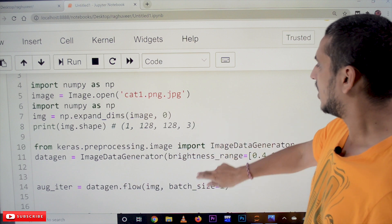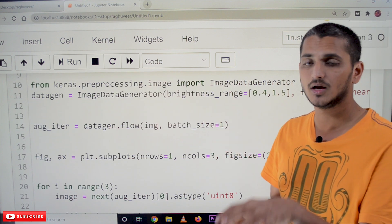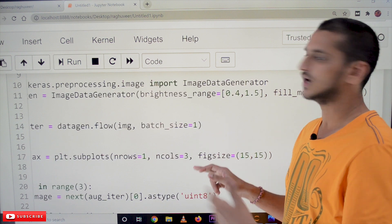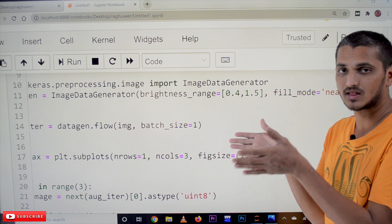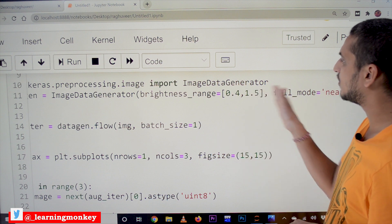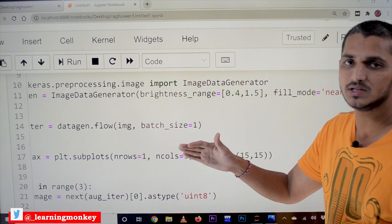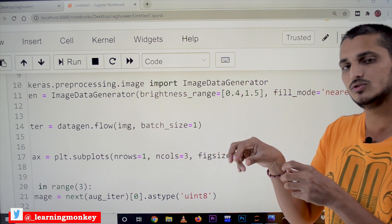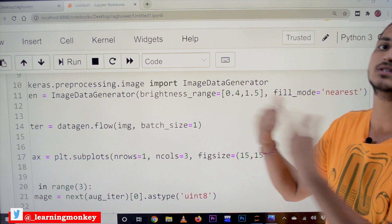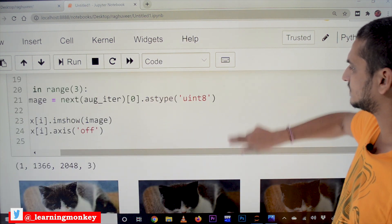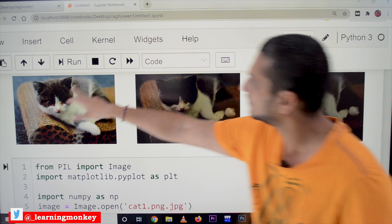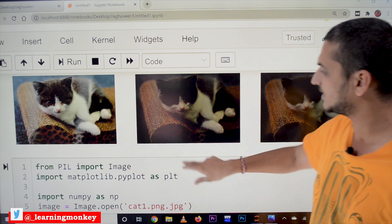The next option is brightness. We can increase or decrease the brightness to change the image to dark and bright colors. The range given is 0.4 to 1.5 — values above 1 increase brightness, values below 1 reduce brightness. In the output, one image becomes dark and another becomes brighter.